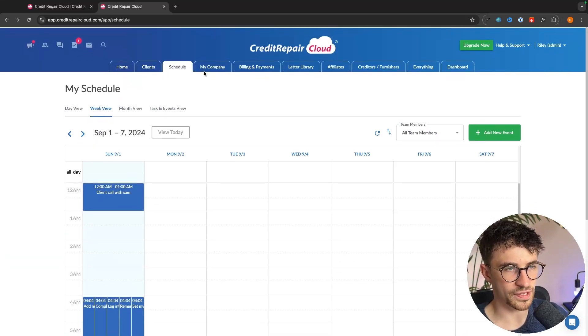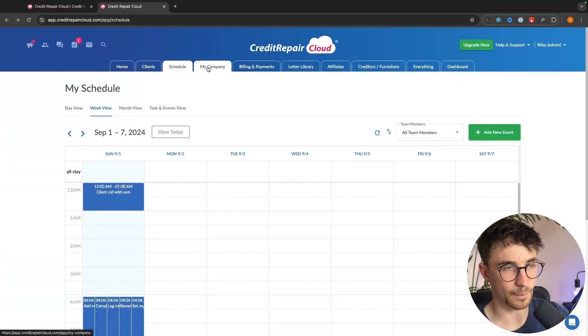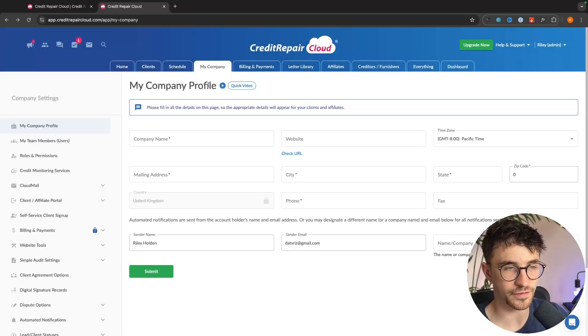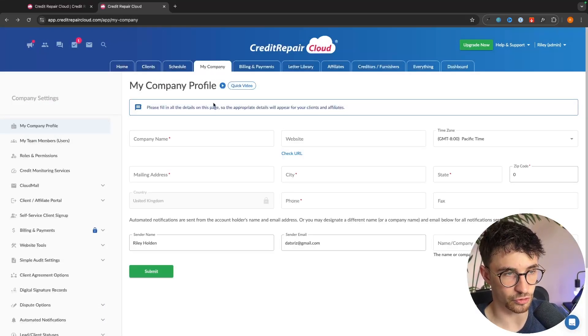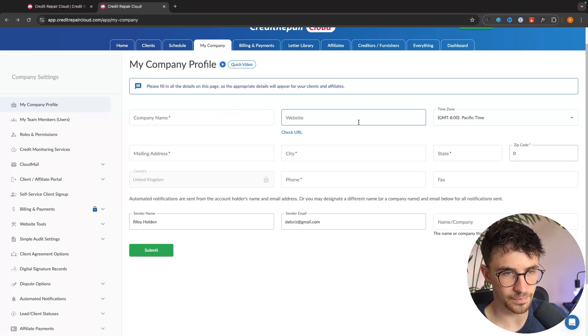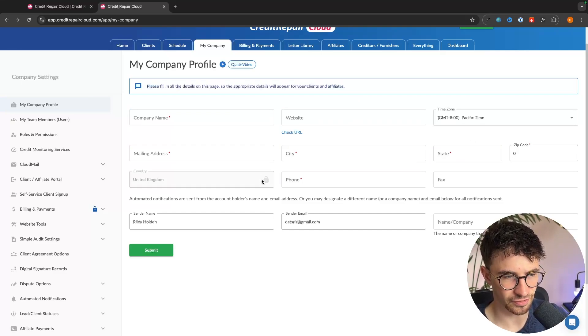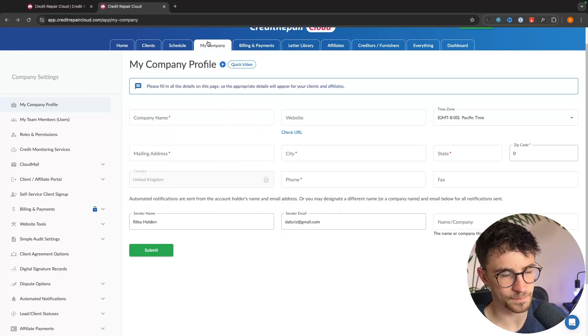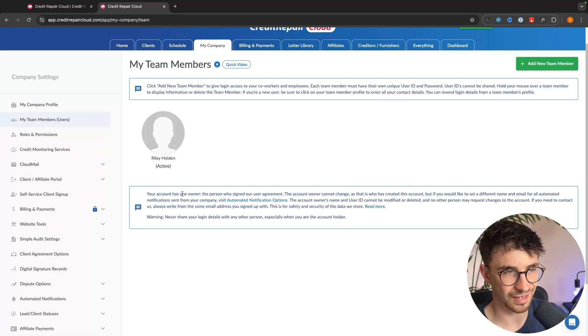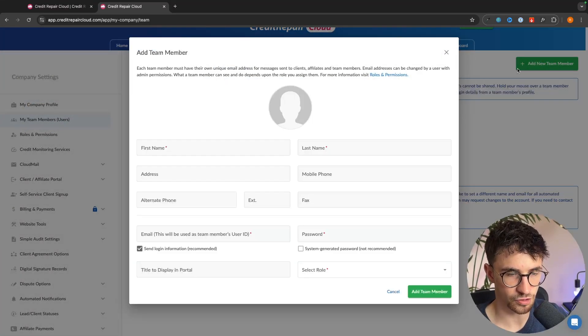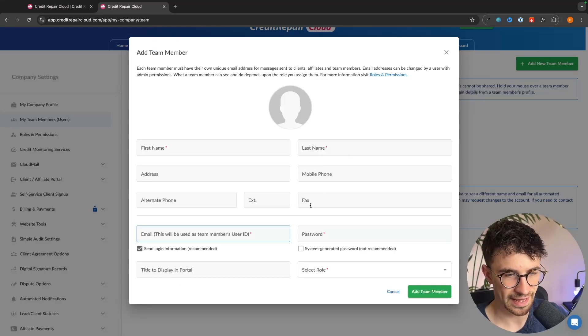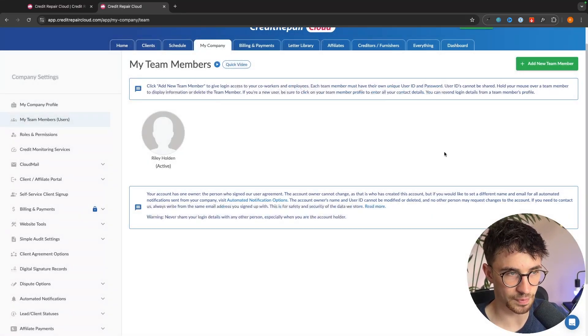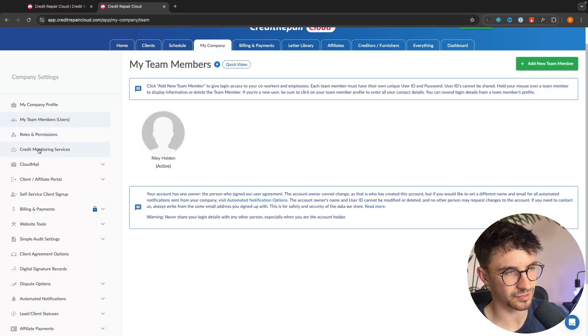Scrolling back up we then have the company section and my company is something, this is one of the first things that we want to do. So in here we can add things like your company name, your company website, the city that you are in, the state, all of the basic information. Then we can go over to this left hand side and add all of your team members. So to add a new team member we just click on add, enter their information and then they will be added to the team. And this is very cool right here.